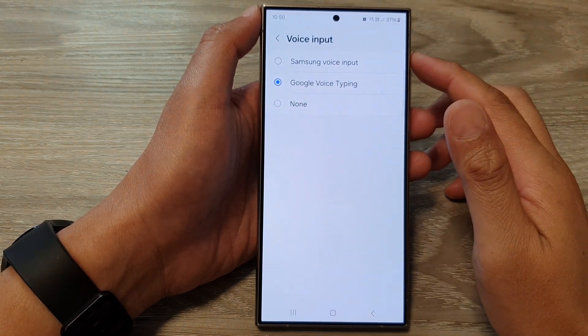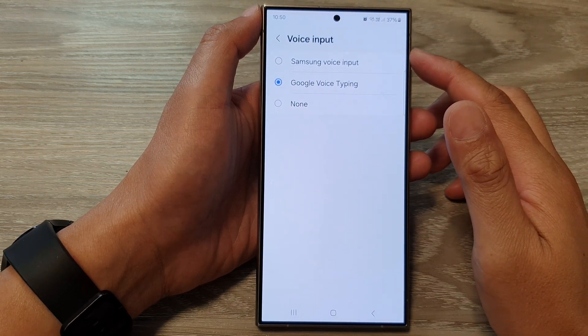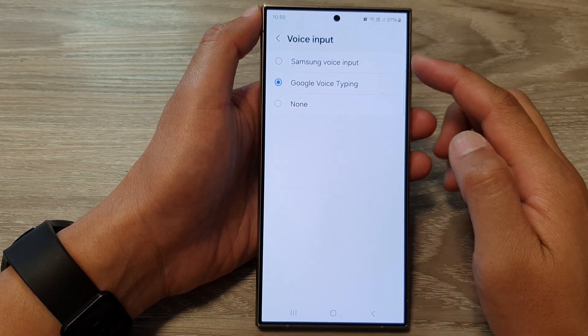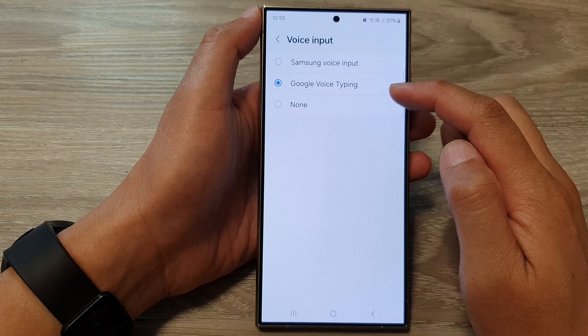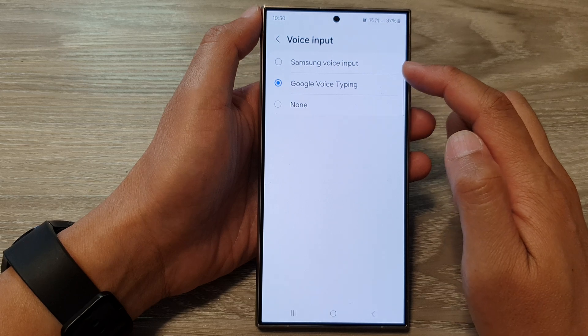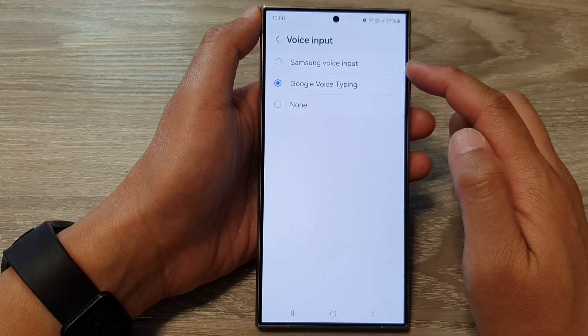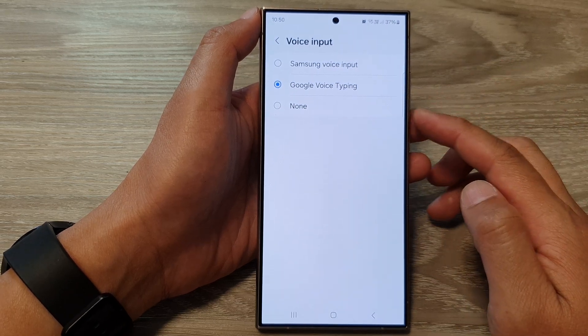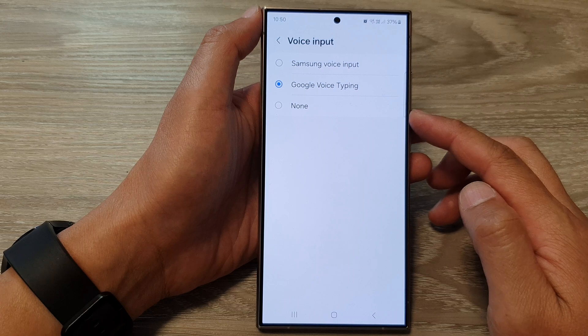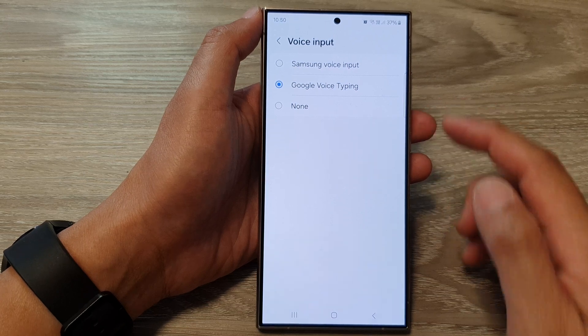How to set the Samsung keyboard voice input to Google voice typing, Samsung voice input, or none on the Samsung Galaxy S24 series.